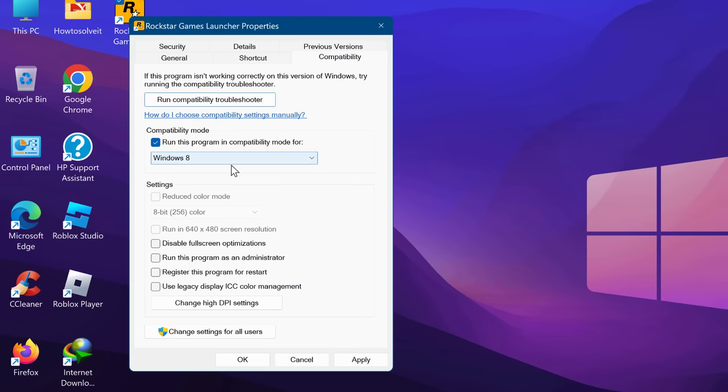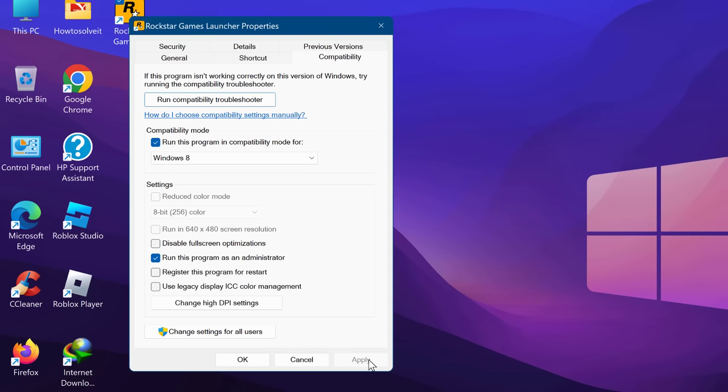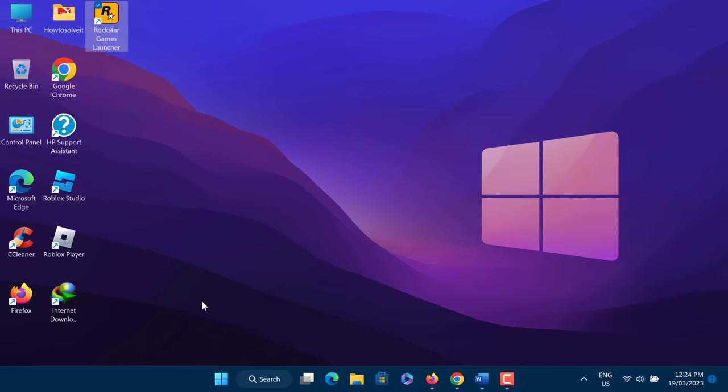Also, check the box which says 'Run this program as an administrator'. Click Apply and OK. Try playing any game in the launcher.